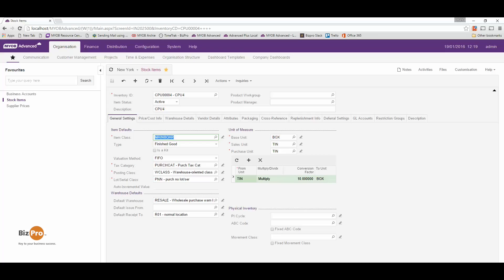A serial number, as you'd be familiar with from electronics, is an individual unique number for a particular item. Along with that can be warranty information, and we know exactly when it was sold, where it was bought from and its full history all the way through the system. Batch numbers are similar but they're more for a batch of products that were maybe bought in or manufactured at the same time.